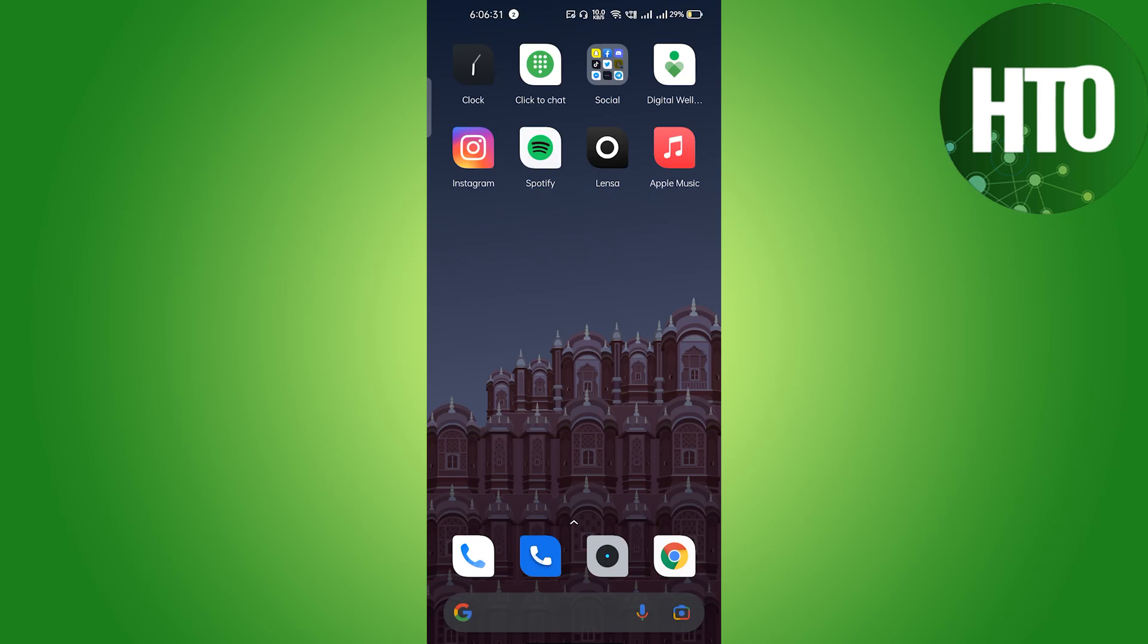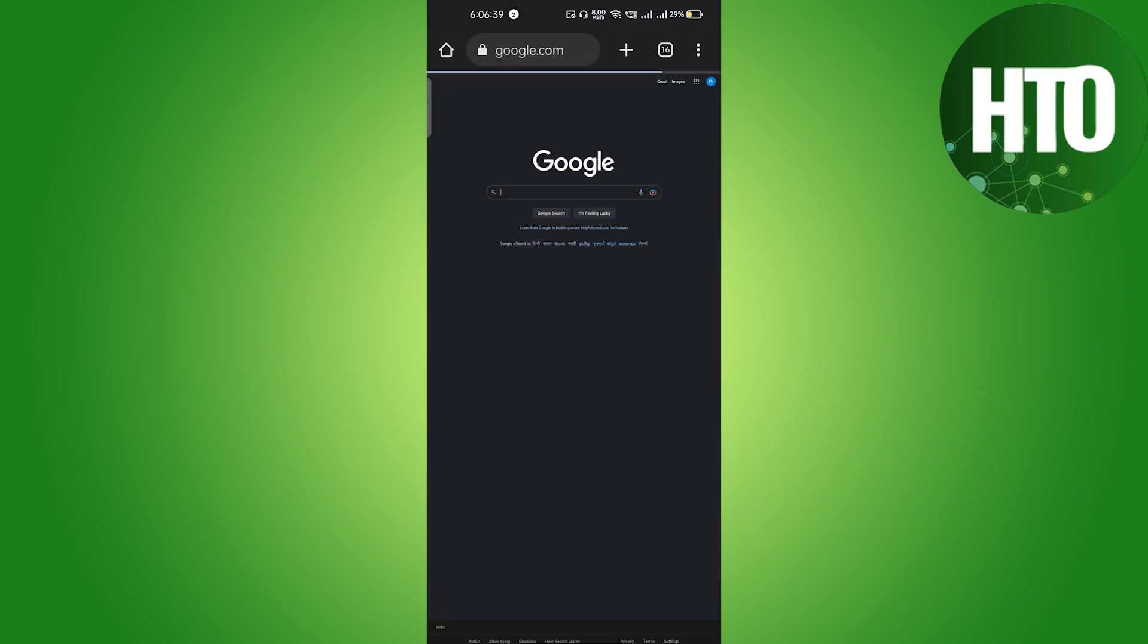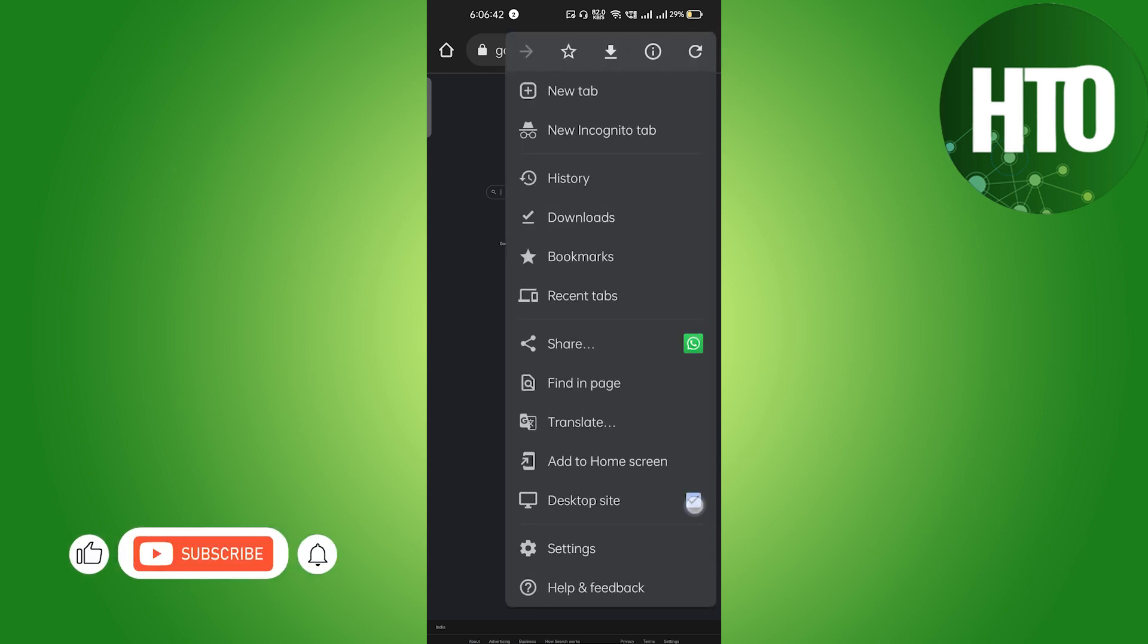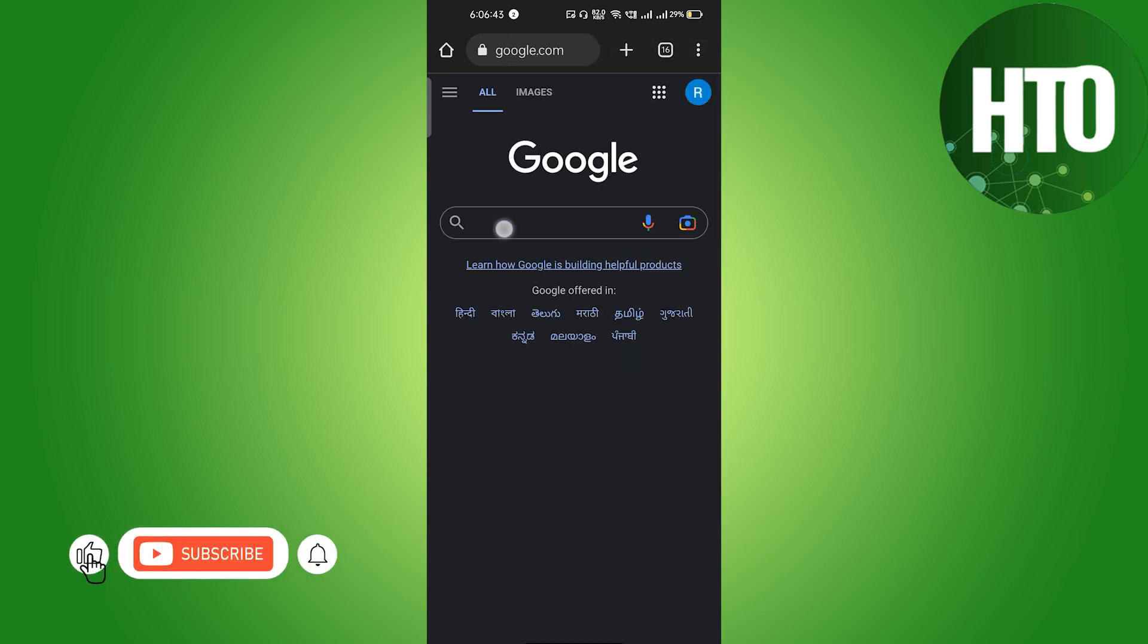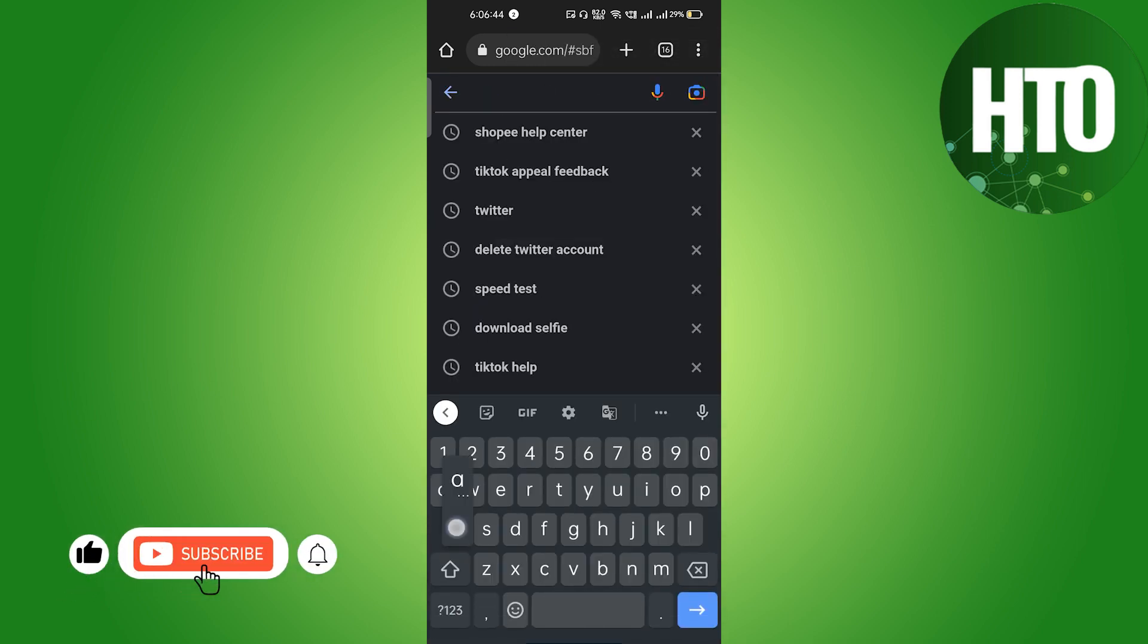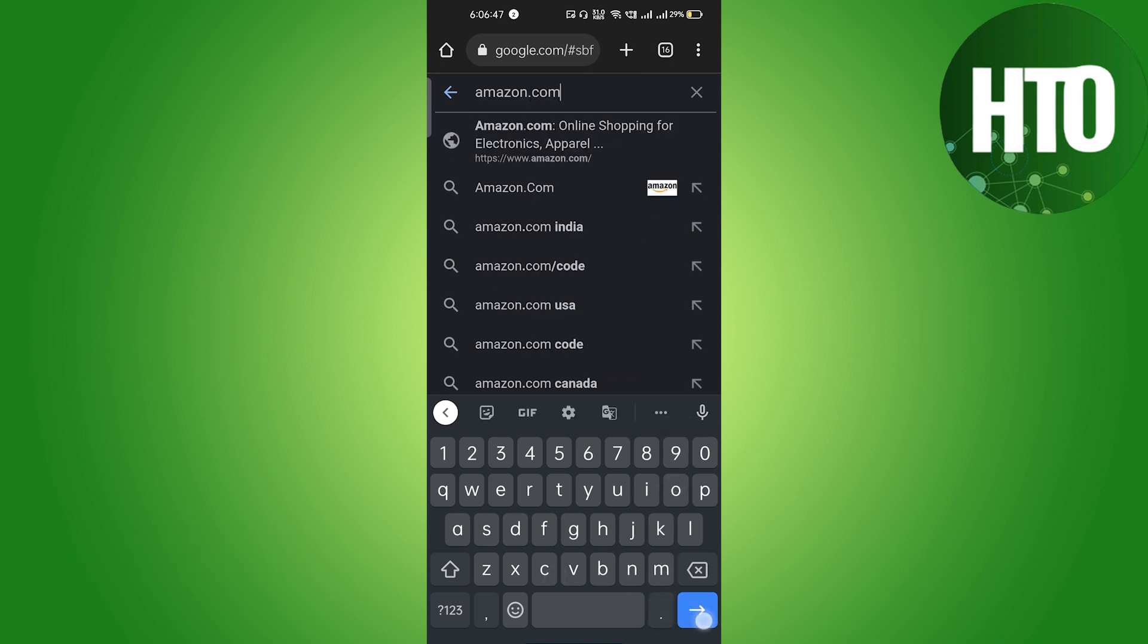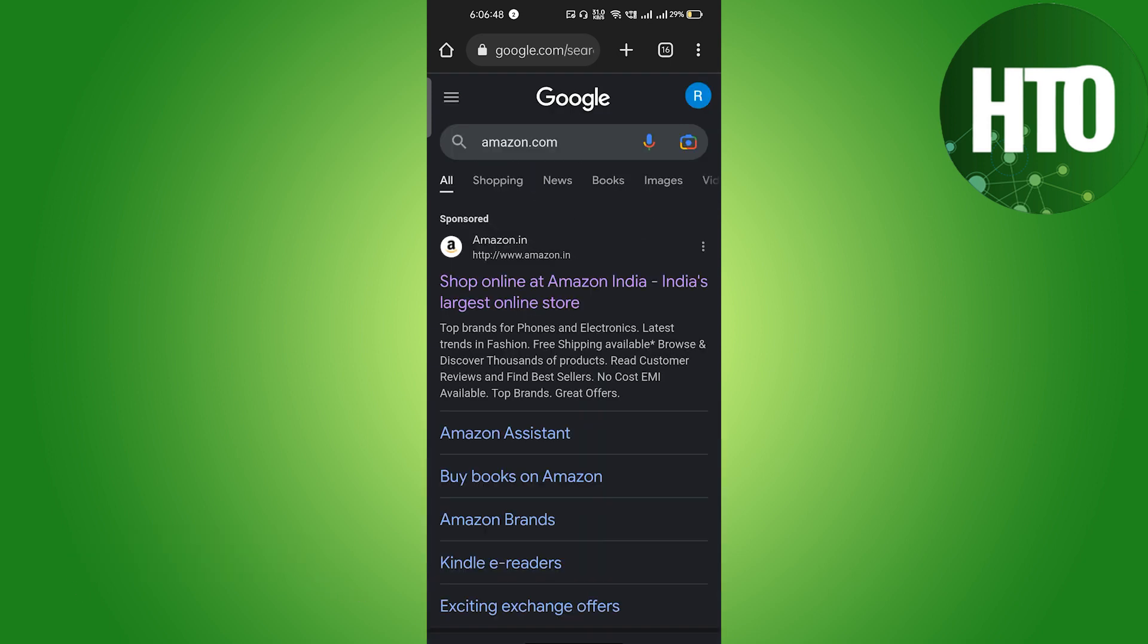Hi guys, welcome back to Howdy Online. In this video I'm going to show you how to create an Amazon account without a phone number. Yes guys, so you have to just go to the browser, and on this search bar you have to type amazon.com. We will type here amazon.com and just hit the enter.